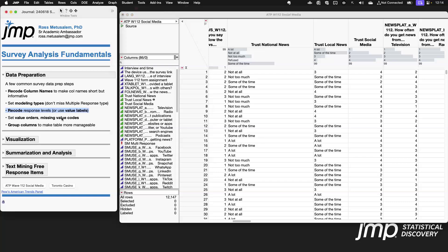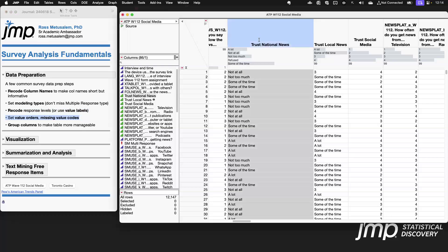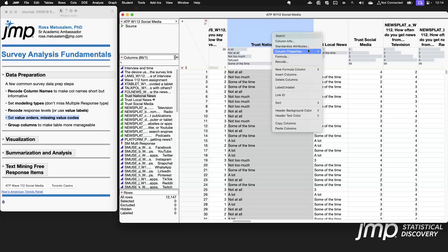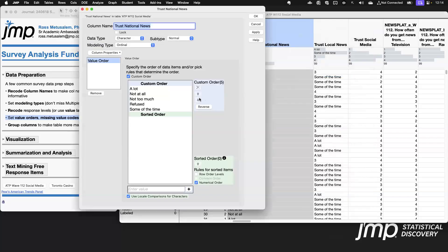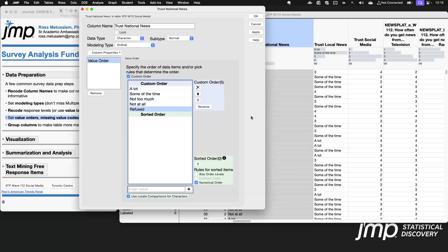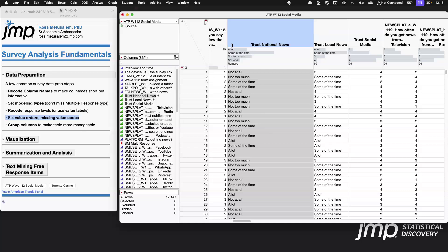In addition to value labels, you may want to set a value order. For an ordinal column like Trust National News, there's an inherent ordering: 'a lot' is more than 'some of the time,' which is more than 'not too much,' which is more than 'not at all.' Under Column Properties, go to Value Order and set the order how you want. Once you click OK, that ordering is applied in all graphs and analyses so categories display correctly.